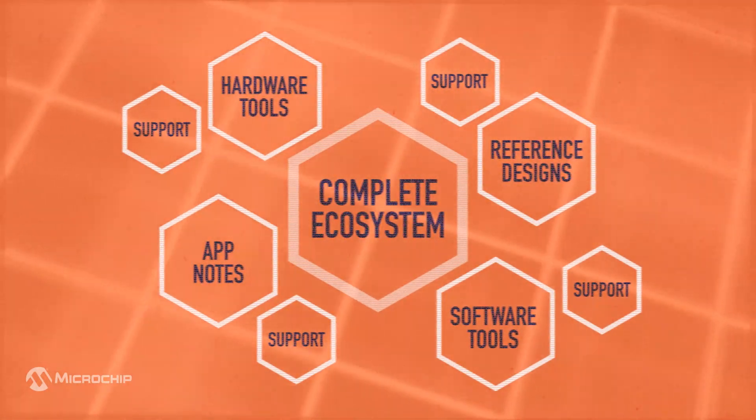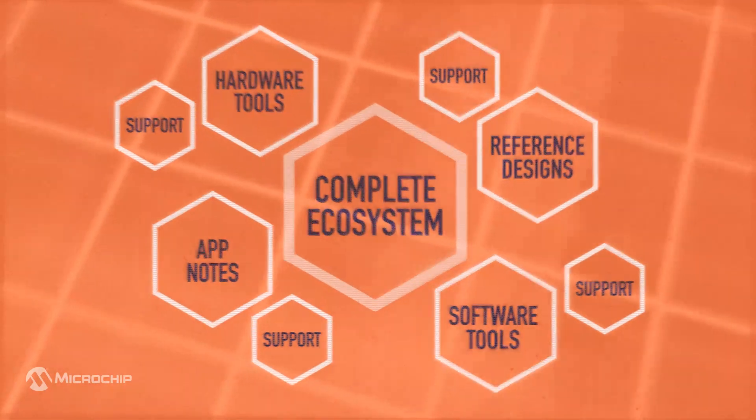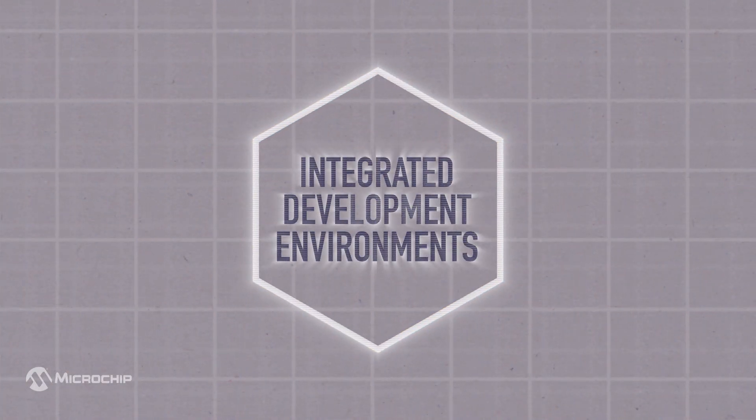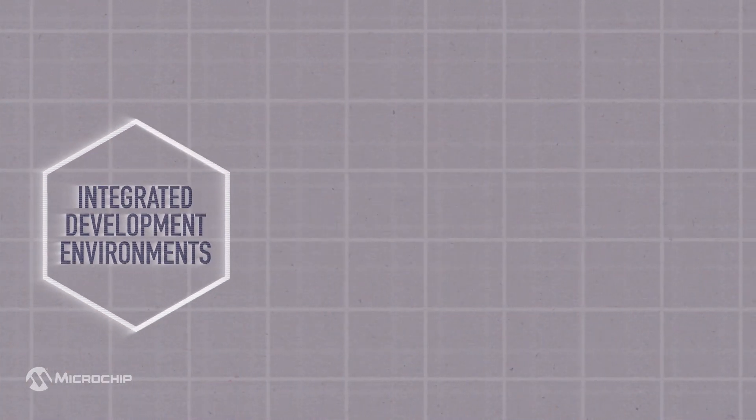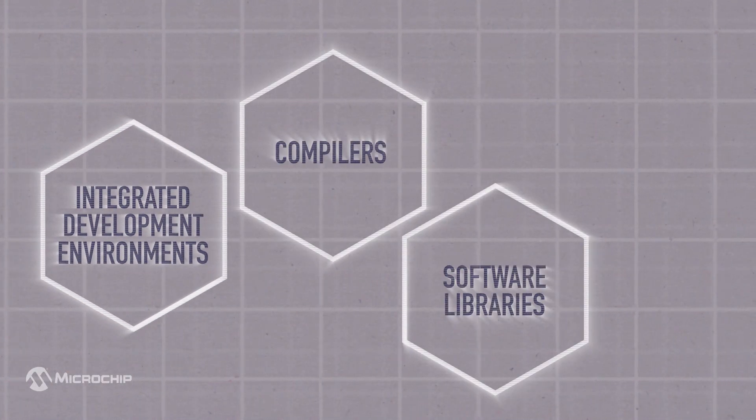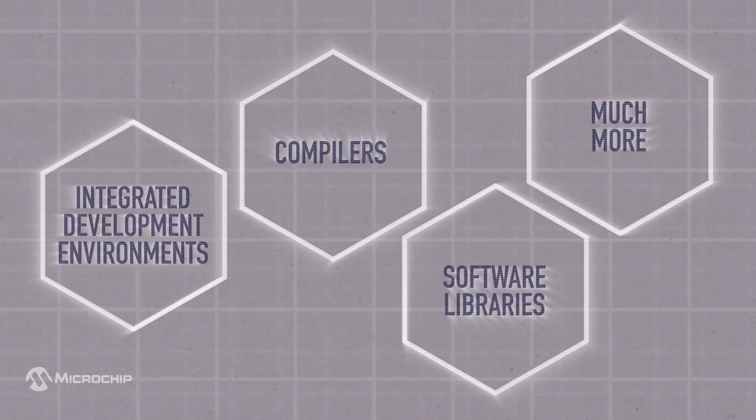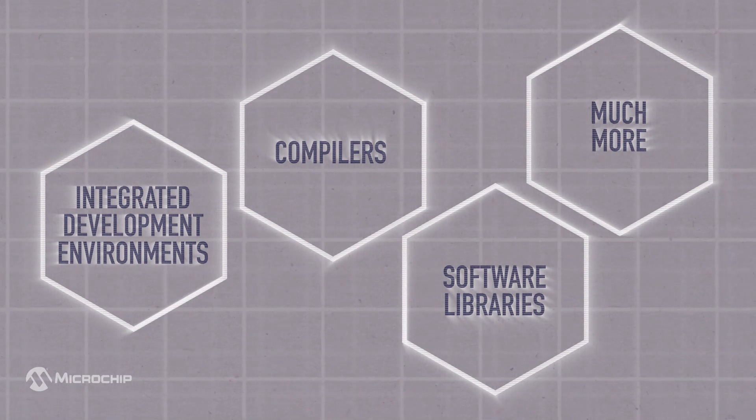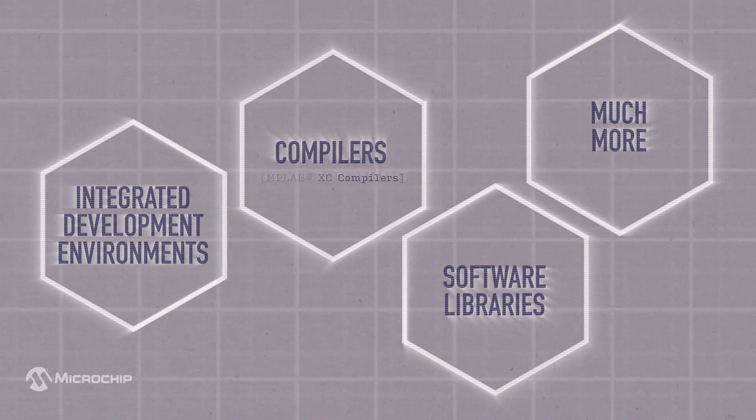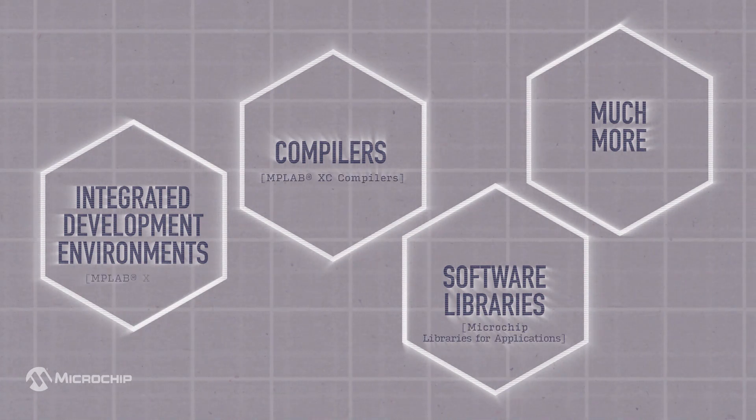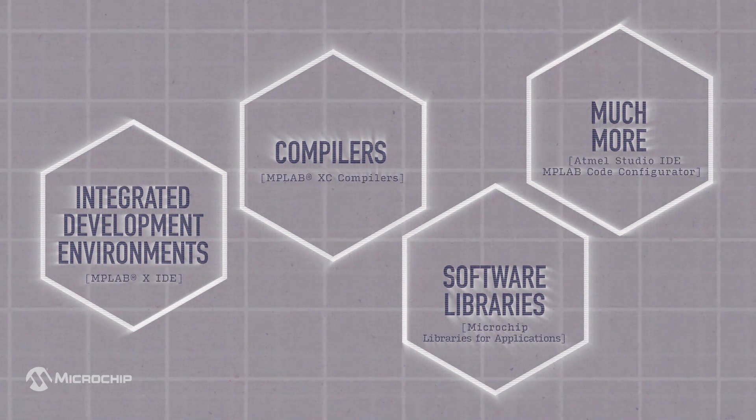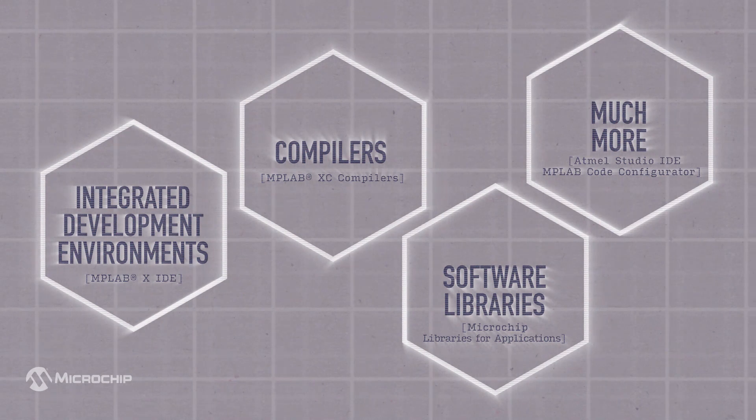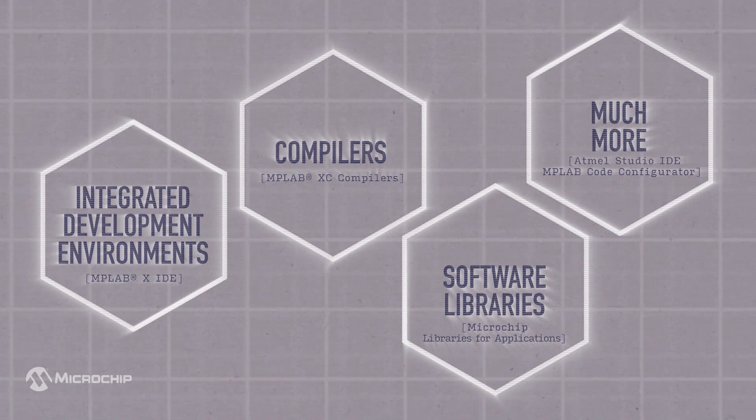Fundamental to any embedded development is the design software. We offer industry-leading IDEs, compilers, software libraries, and other development tools, all built so developers have an easier design process, faster proof of concept, and a quicker time to market for their production design.